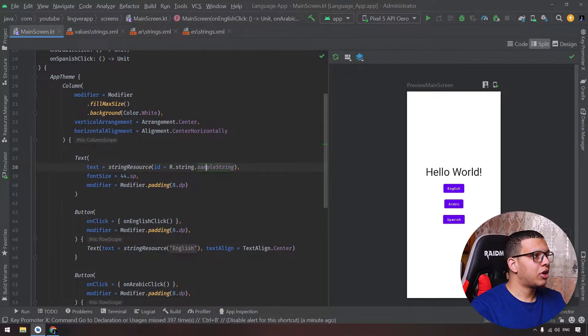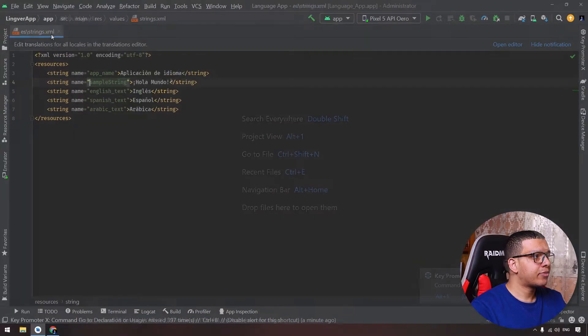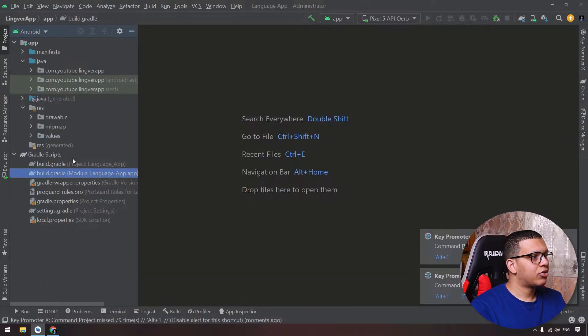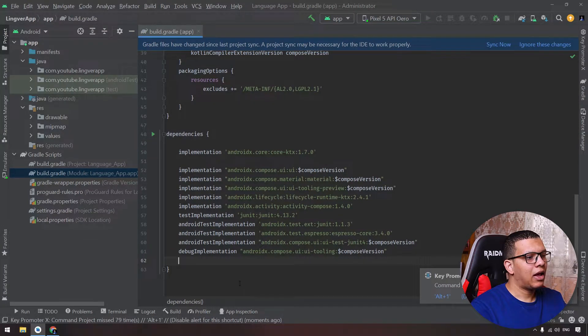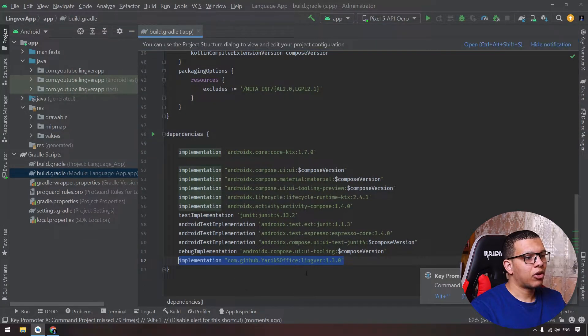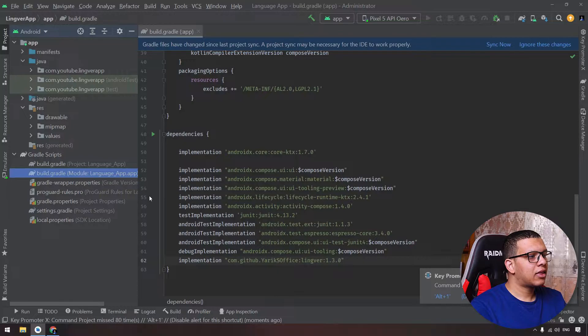Let's go back to Android Studio. Let me close this first. Let's go here to the project and select the Gradle file, and here we will add this simple line. That's the first thing we need to add.